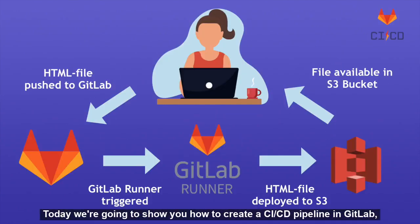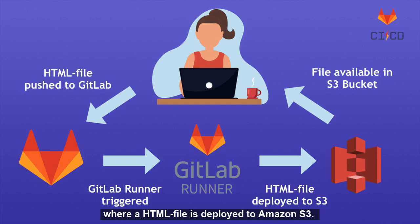Welcome to this video! Today we're going to show you how to create a CI/CD pipeline in GitLab where an HTML file is deployed to Amazon S3.